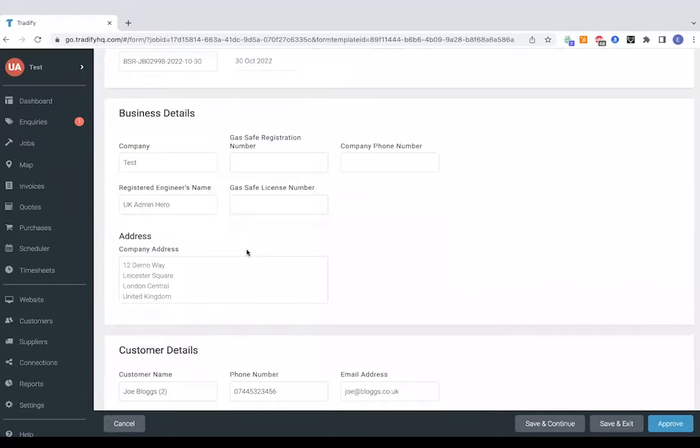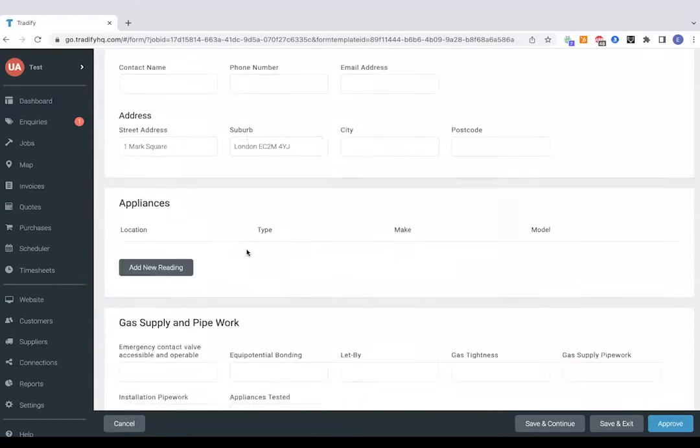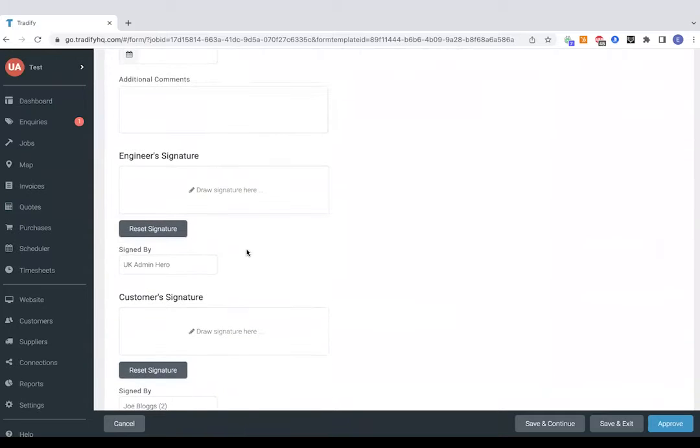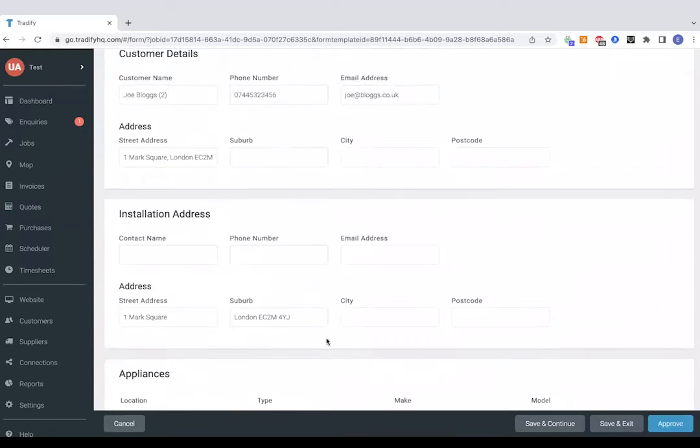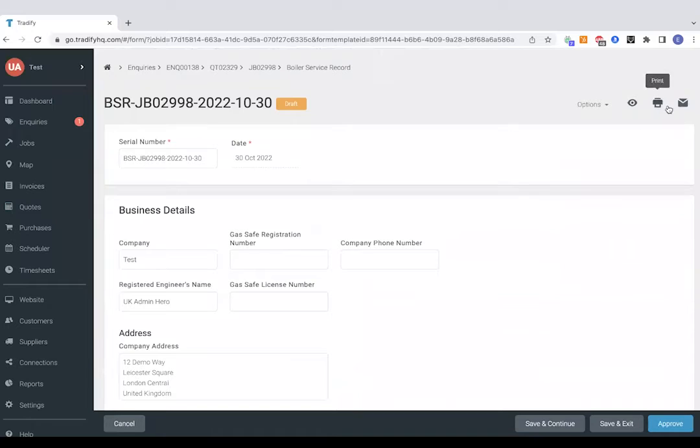So of course these are generally filled out on the job via the app. Just a case of opening it up of course, taking in your readings and then just getting a signature from the customer as well as the engineer. You can approve it and then email that out directly to the customer from the Tradeify software.